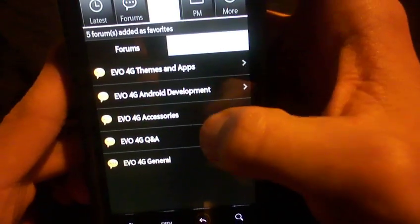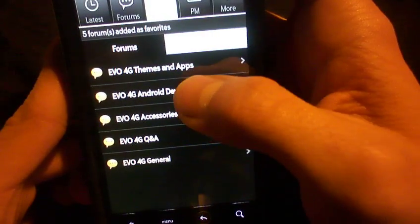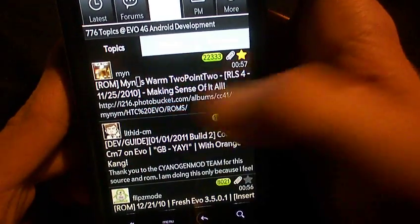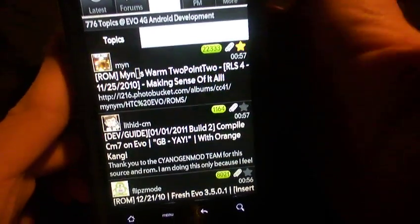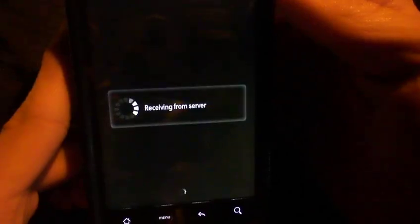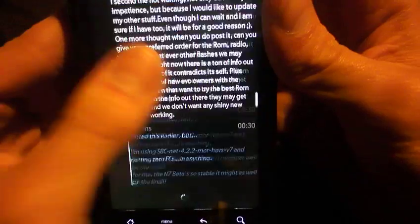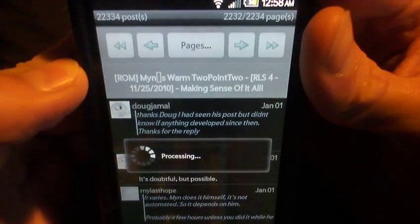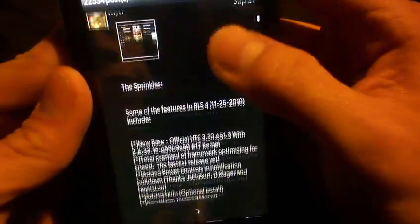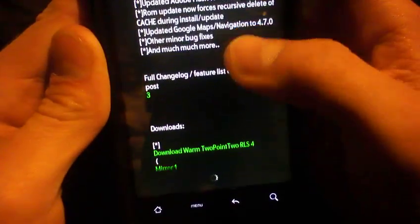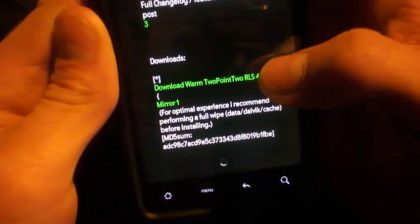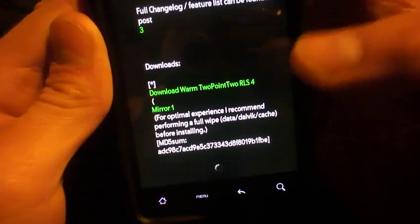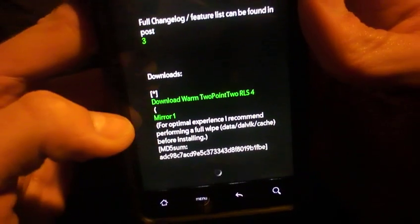I'm just going to go to XDA real quick and show you the fastest way to get a ROM and download it from your phone so you don't have to make it so difficult on yourself to get to a computer. I already have it in the favorites. I'm going to go to Android development. And I have it bookmarked, it's the very first one. This is one of the most talked about ROMs and there's a lot of support for it.